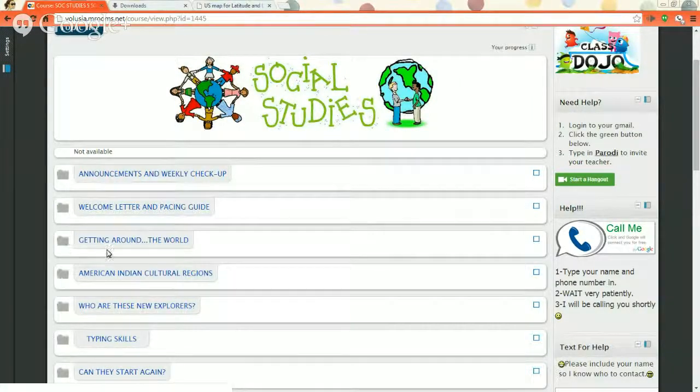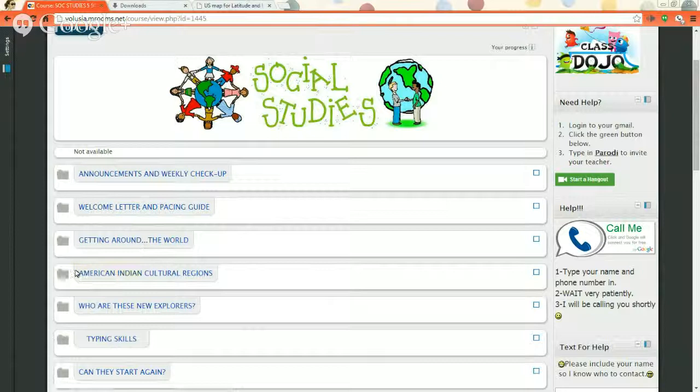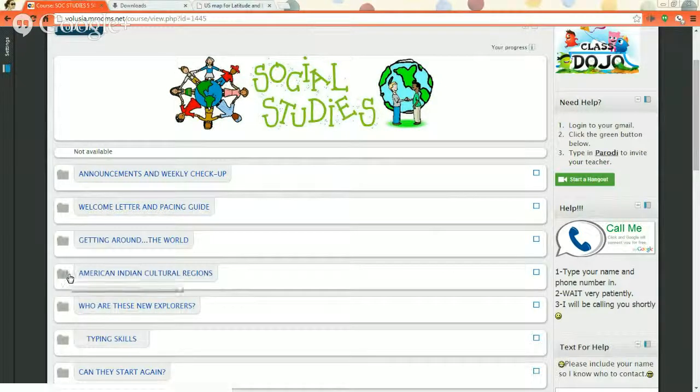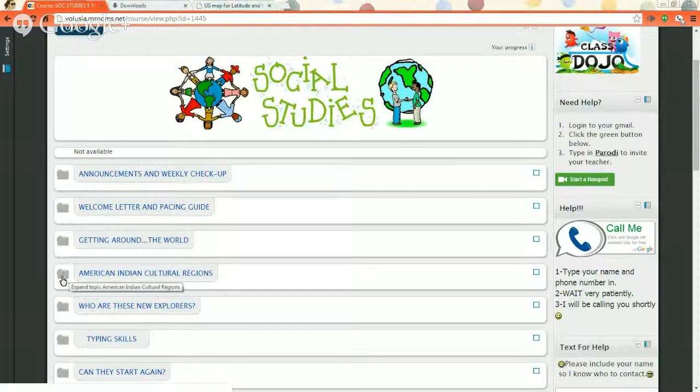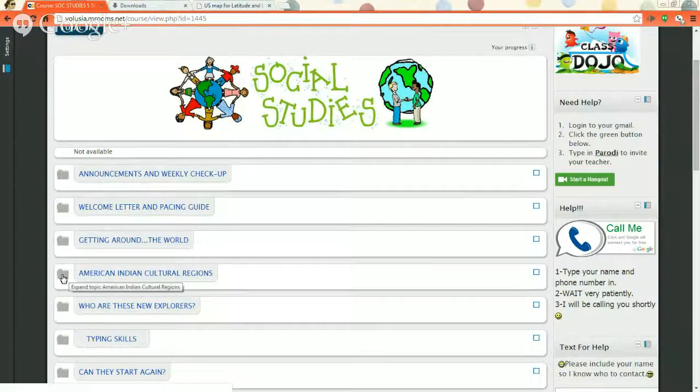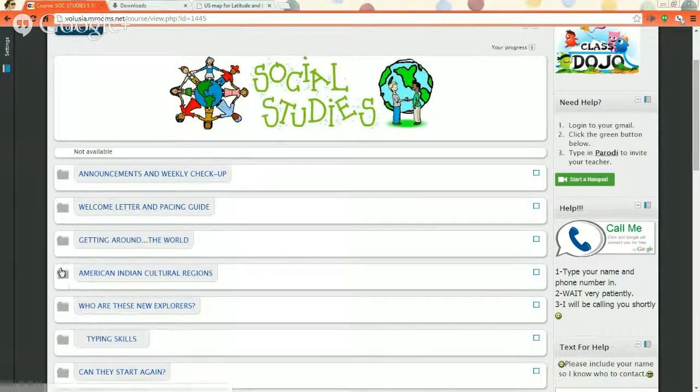Okay. You're done with the getting around the world folder. Now let's start the American Indian cultural regions folder.